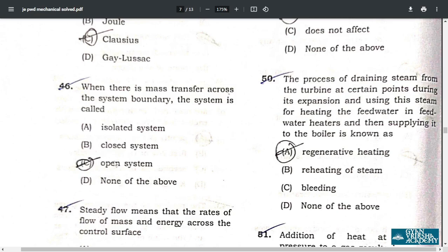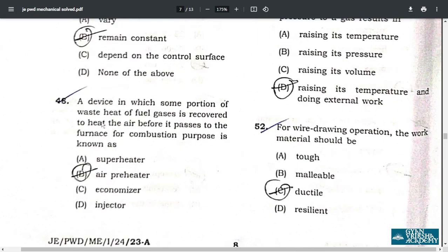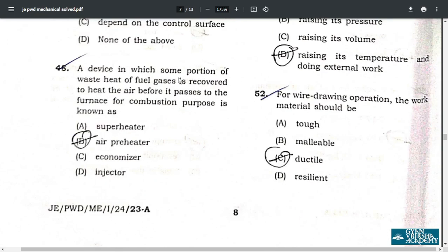Question 46: when there is mass transfer across the system boundary, the system is called an open system — option C. Question 47: steady flow means that the rates of flow of mass and energy across the control surface remain constant — option B. Question 48: a device in which some portion of waste heat from fuel gases is recovered to heat the air before it passes to the furnace for combustion purposes is known as an air preheater — option B.